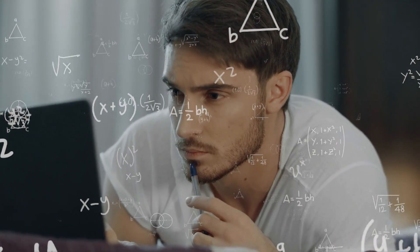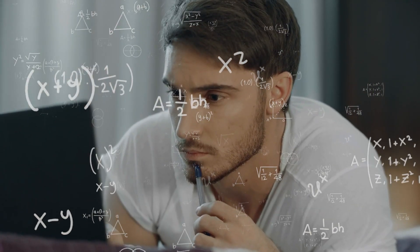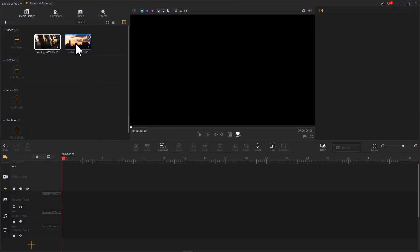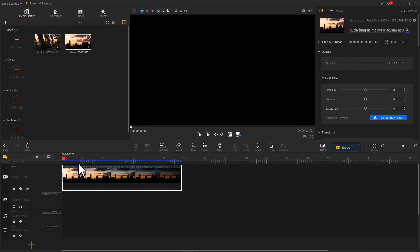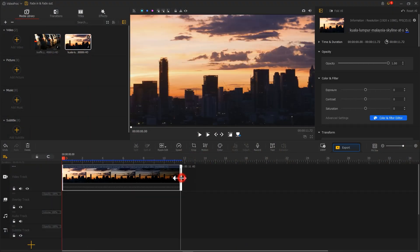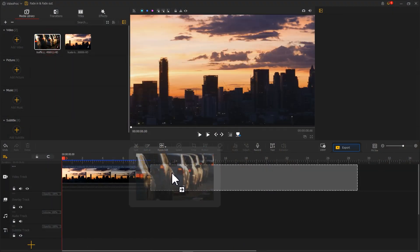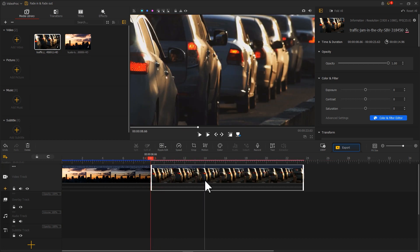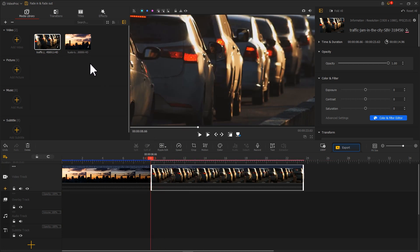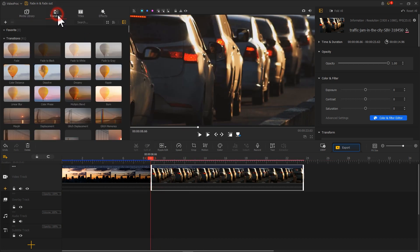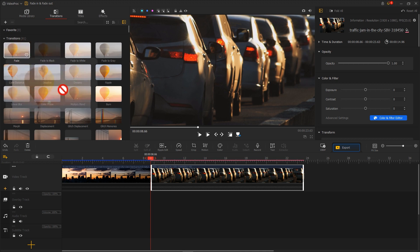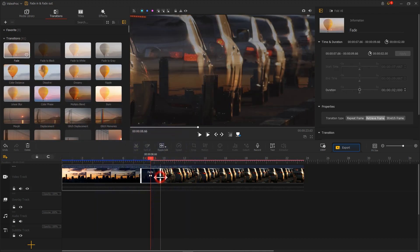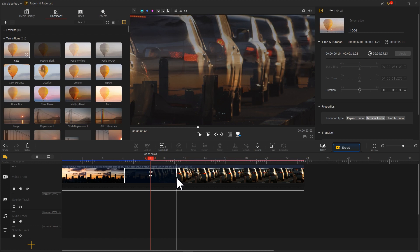In order to achieve this kind of transition in VideoProcVlogger, just like what you did for Fade In and Fade Out, drag your footages into the timeline and select Fade Effect in the transition. Put it in between the footages and the duration can be adjusted like this.